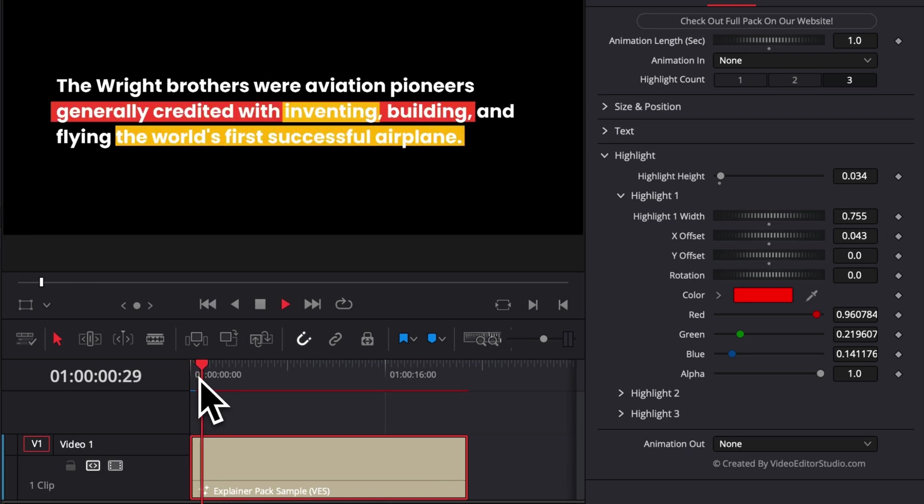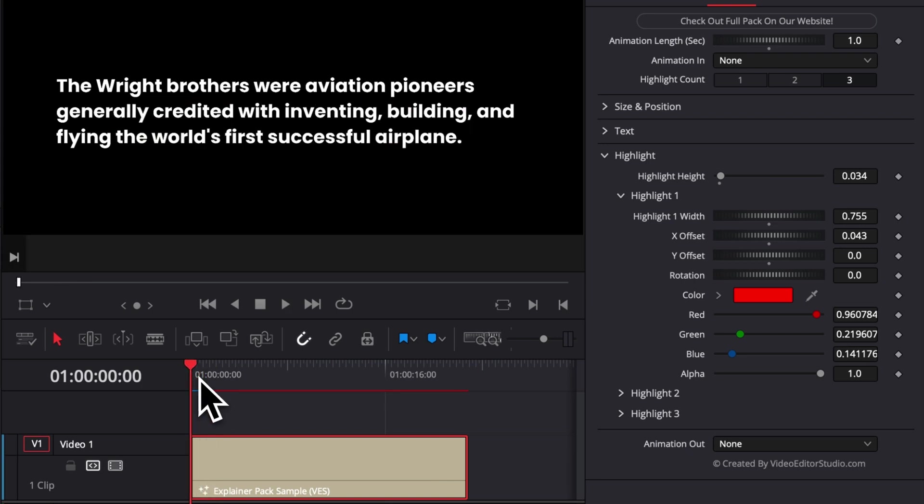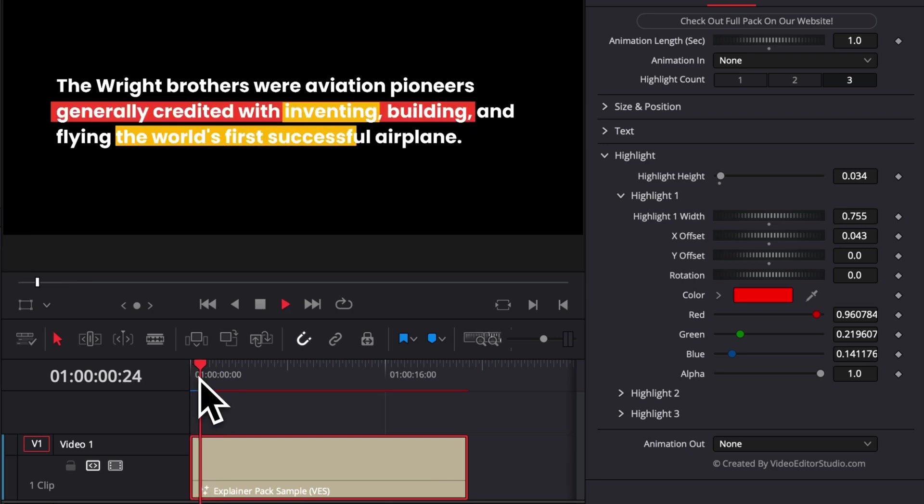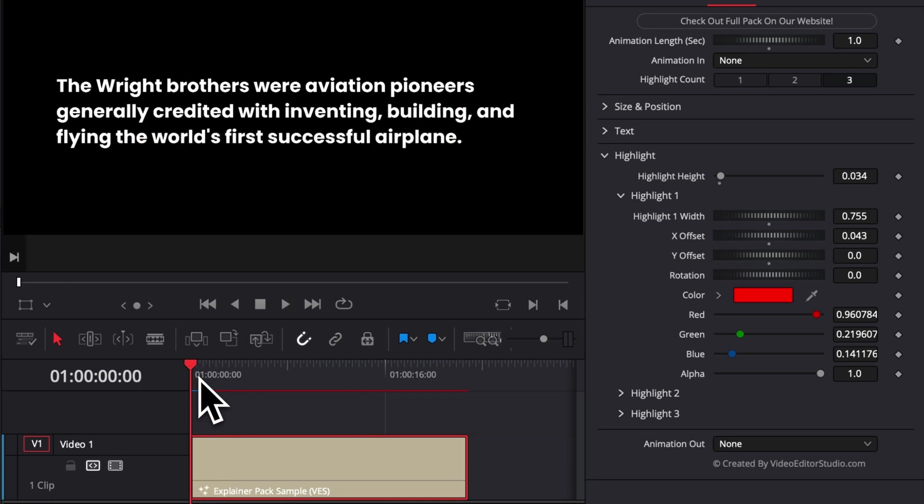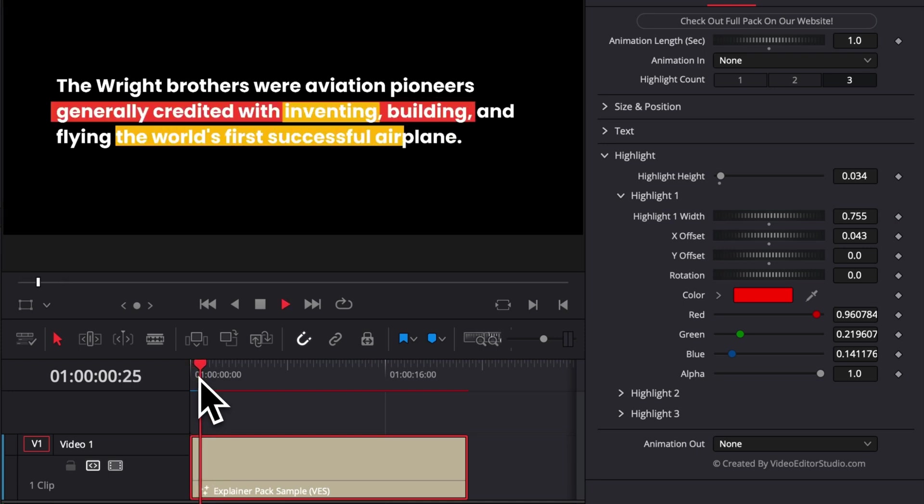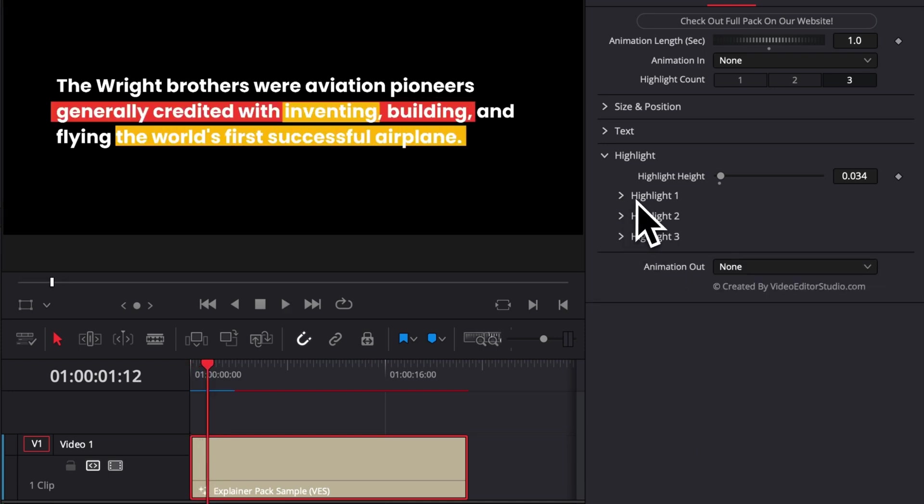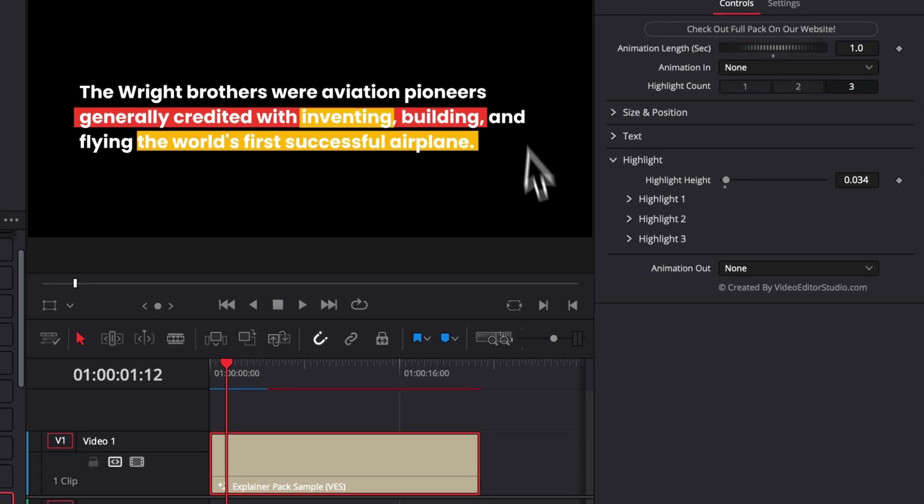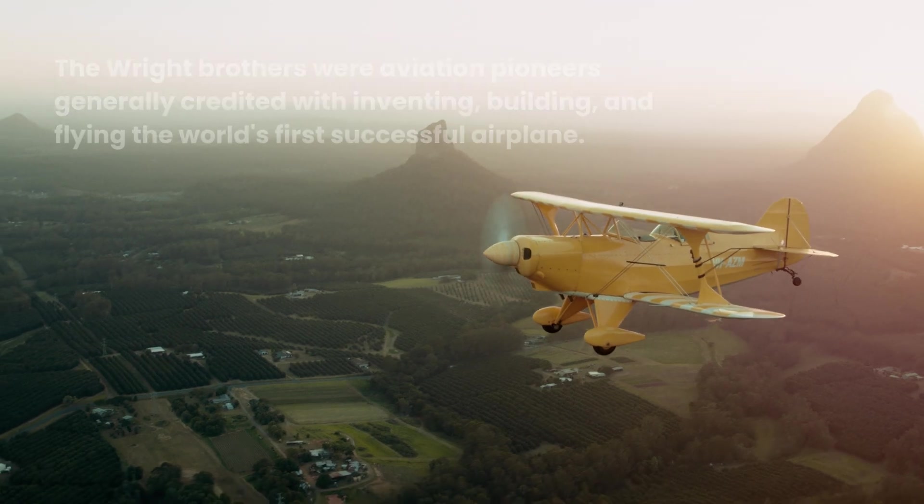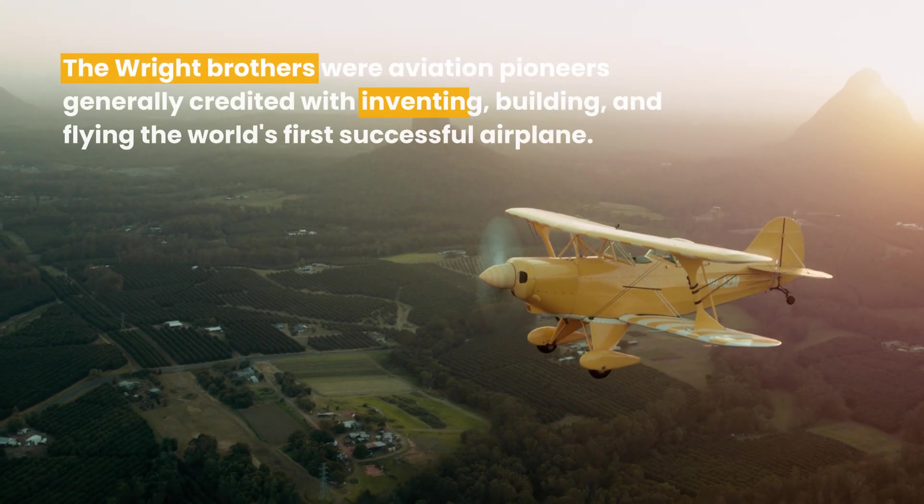If we play it, as you can see, that could be used in a very interesting way, depending on what you try to put an emphasis on. So you have the same functionality for highlight two and highlight three. That way you have a lot of control over those highlights. And that's pretty much it.